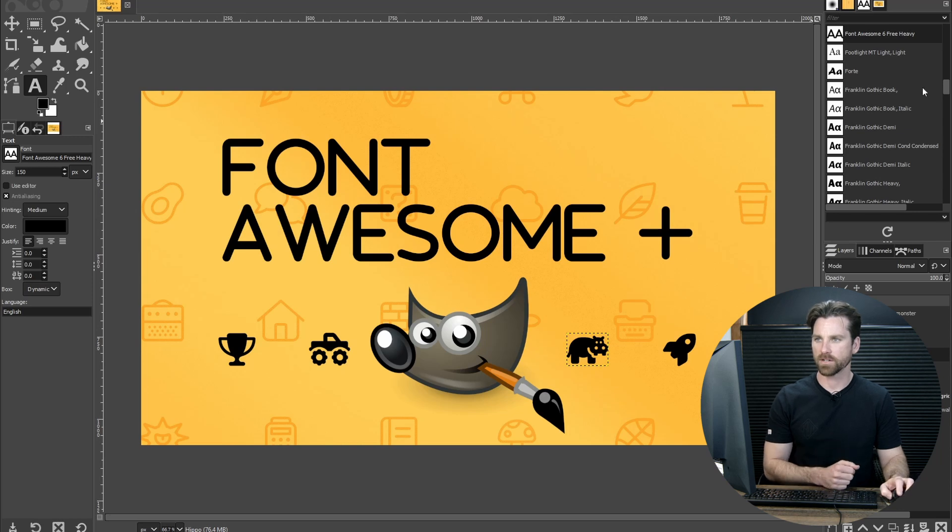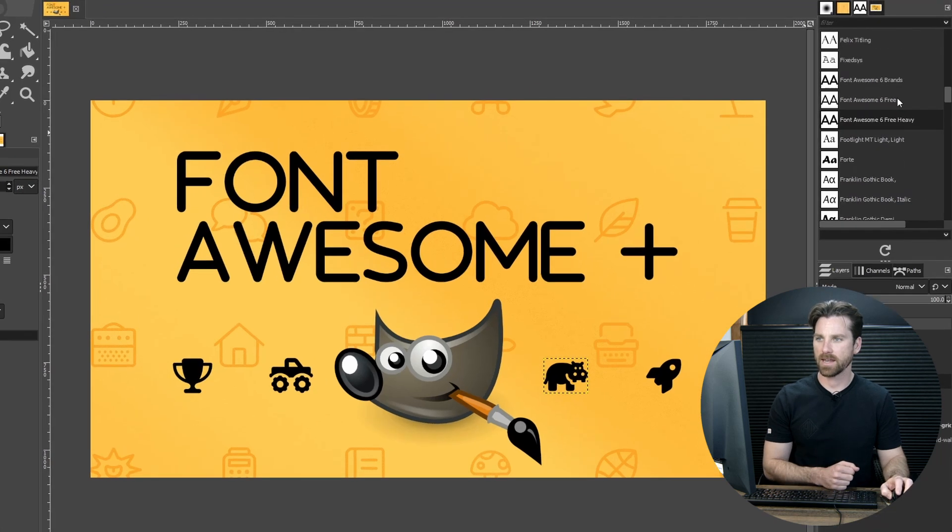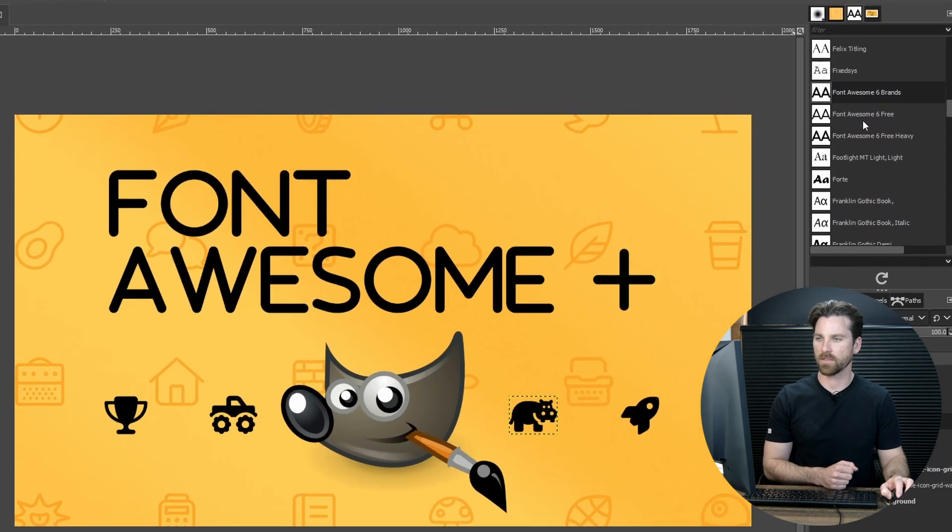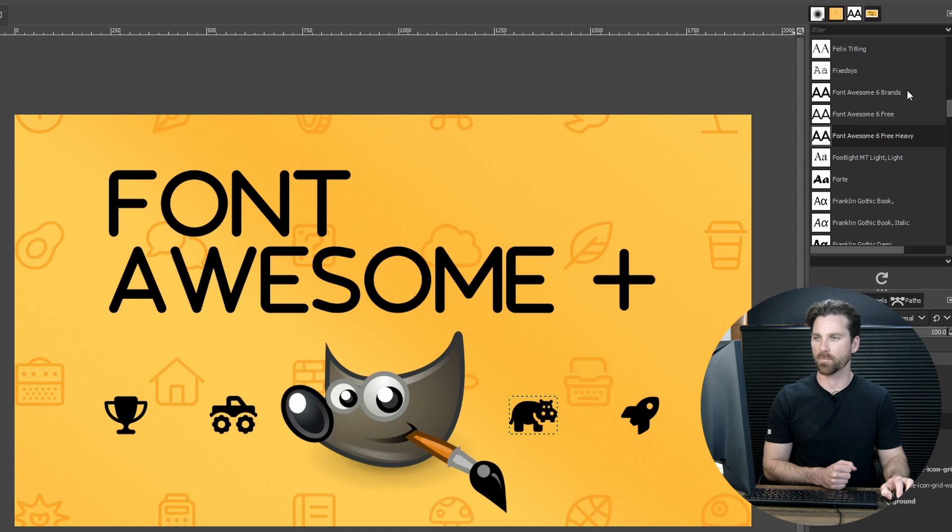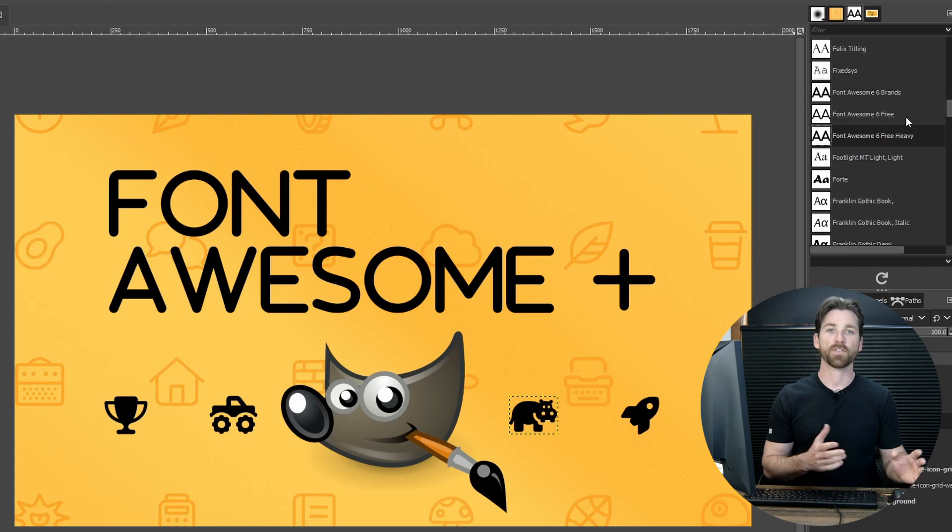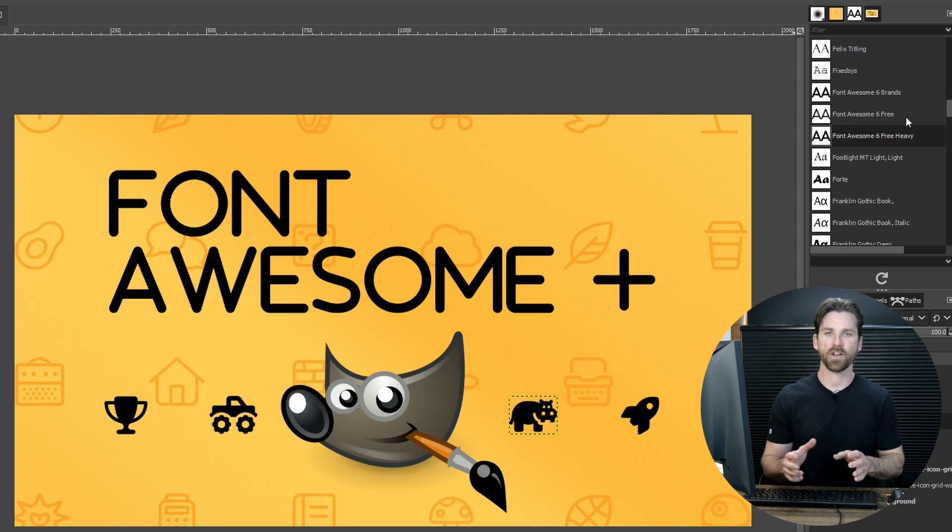That will refresh the fonts, and now you should see the three Font Awesome fonts in here. You've got Free Heavy, Free, and Brands. We've got the fonts installed, but now we need to know how to use them.